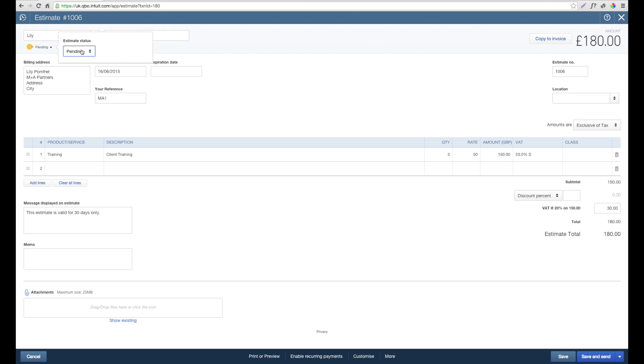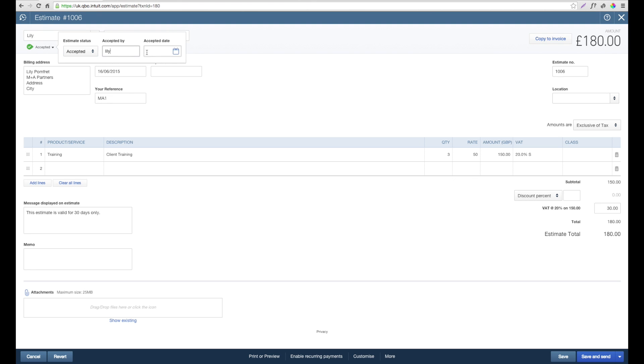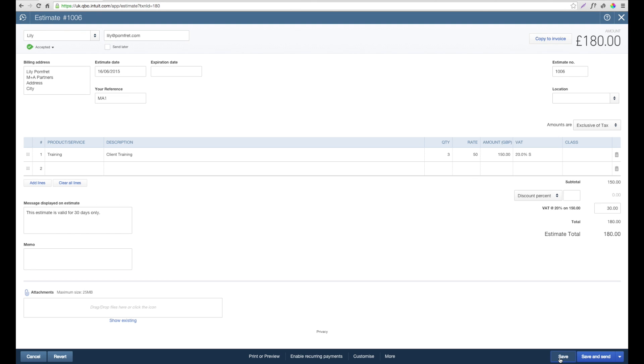If we switch this to accepted, we can then add some additional information as to who it was accepted by and also the date that it was accepted. Once we've put this information in, we get the opportunity to create this estimate to an invoice. To do this, what we need to do is save our changes originally to show that it has now been accepted. And then within the top right hand corner...